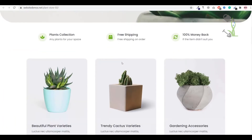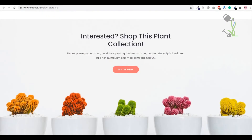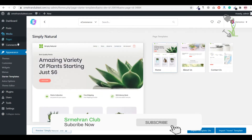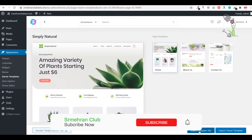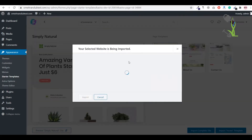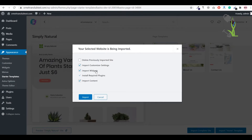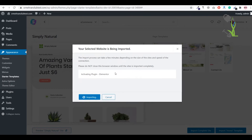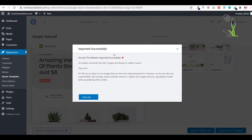To import the whole website, click 'Import Complete Website'. You can also import a specific page, but we'll import all pages to make a complete website. It will ask you to install required plugins and import content — just click Import. Wait a couple of minutes depending on your internet speed. Once done, the complete website will be imported on your domain.